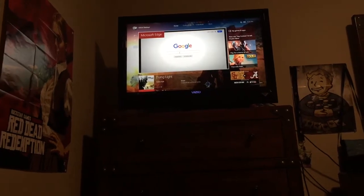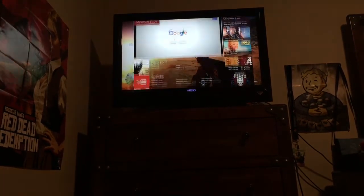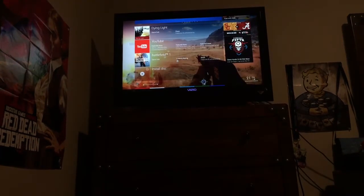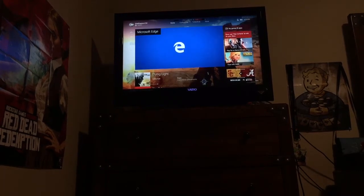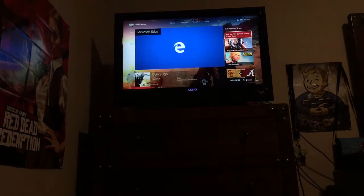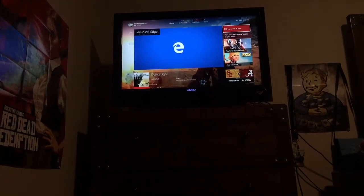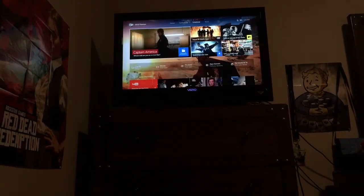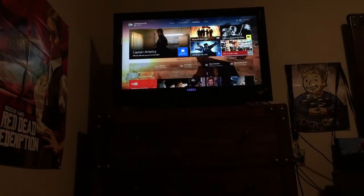Hey guys, it's Lee Phantom here and today I'm going to be showing you how to use Microsoft Edge again, because in the latest update Microsoft added a lot of things, including the My Games and Apps section up here. Also, many of you guys in the comments of my last video said that they removed the magnifying glass from the One Guide.